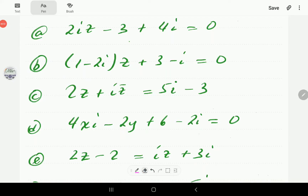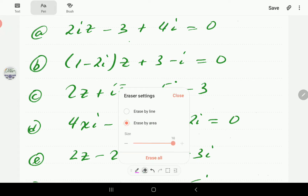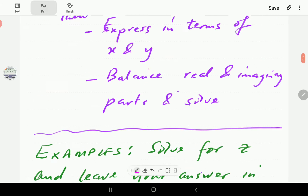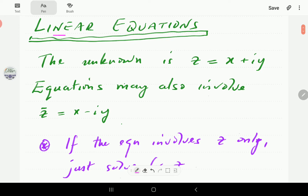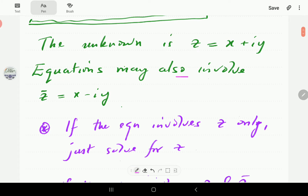In this video we're going to look at how to solve complex equations. We're going to solve linear polynomial equations where the unknown is z, which is x plus iy.